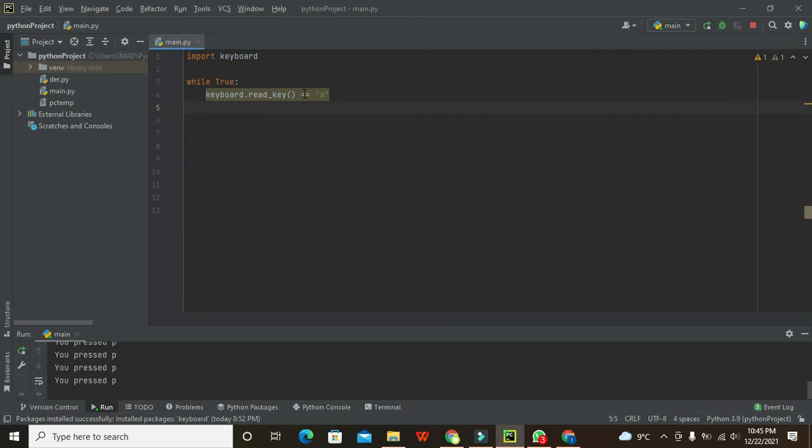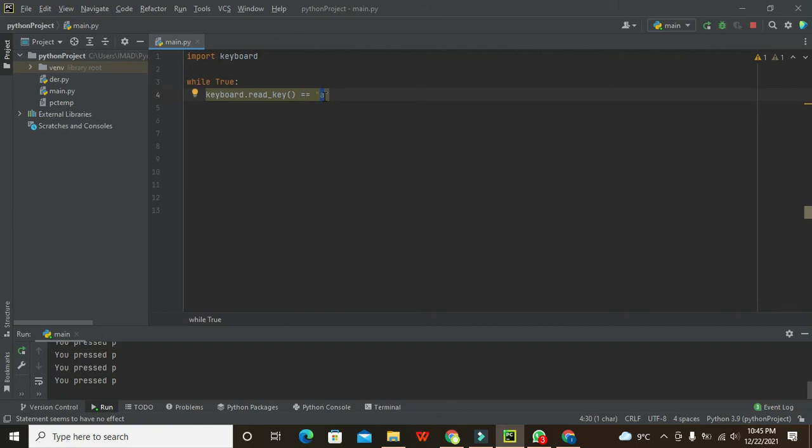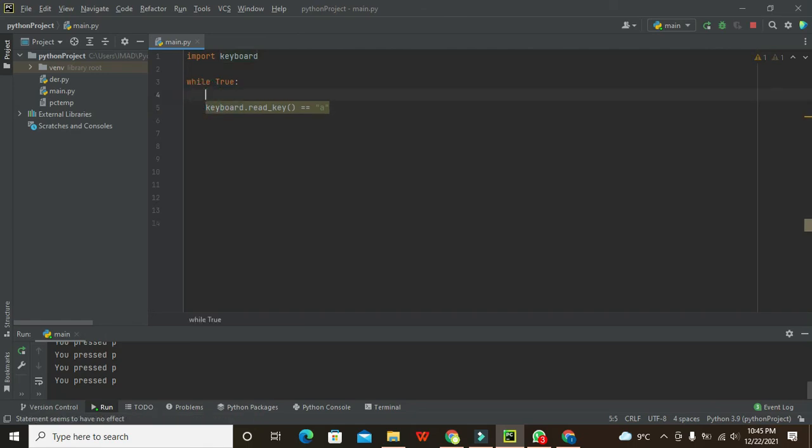So we will write here 'a'. So what it will do? It will check again and again whether we have pressed the letter 'a' or key 'a' on the keyboard or not.